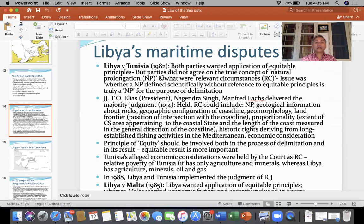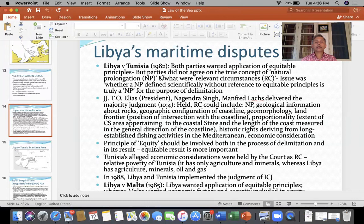I had told you that the continental shelf amongst these three countries was to be divided and it was not so easy. There was a dispute and that dispute was resolved with the help of the International Court of Justice's opinion. The court had held that mechanical application of the equidistance formula would not give an equitable solution. Therefore the court said that if there are some special or relevant circumstances, those must also be considered.